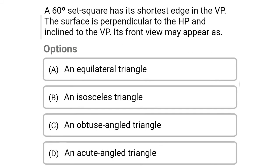Next question: a 60-degree set square has the shortest edge in the vertical plane. The surface is perpendicular to the horizontal plane and inclined to the vertical plane. Its front view may appear as — Option A: an equilateral triangle. Option B: an isosceles triangle. Option C: an obtuse angle triangle. Option D: an acute angle triangle. The correct answer is Option B — an isosceles triangle.